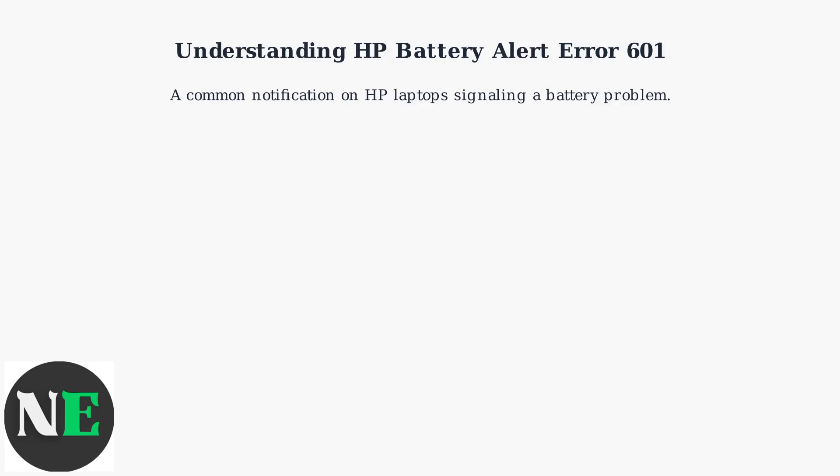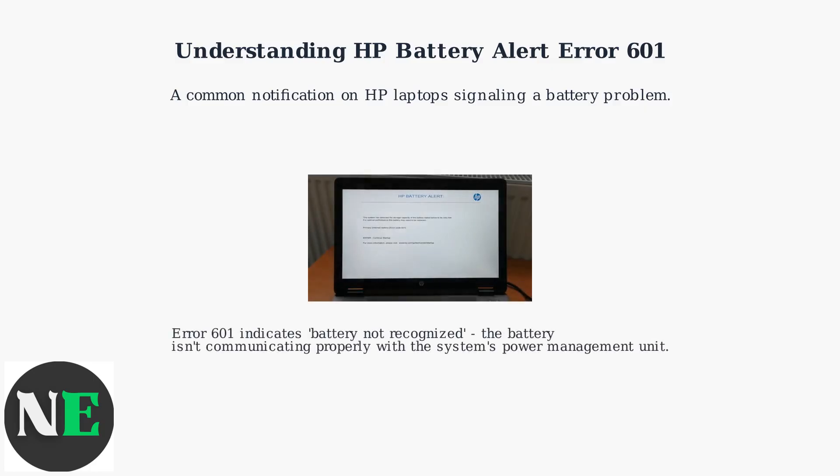Fundamentally, it means your battery isn't communicating correctly with the system's power management unit. The specific code 601 indicates a battery not recognized state, according to HP's internal diagnostics.